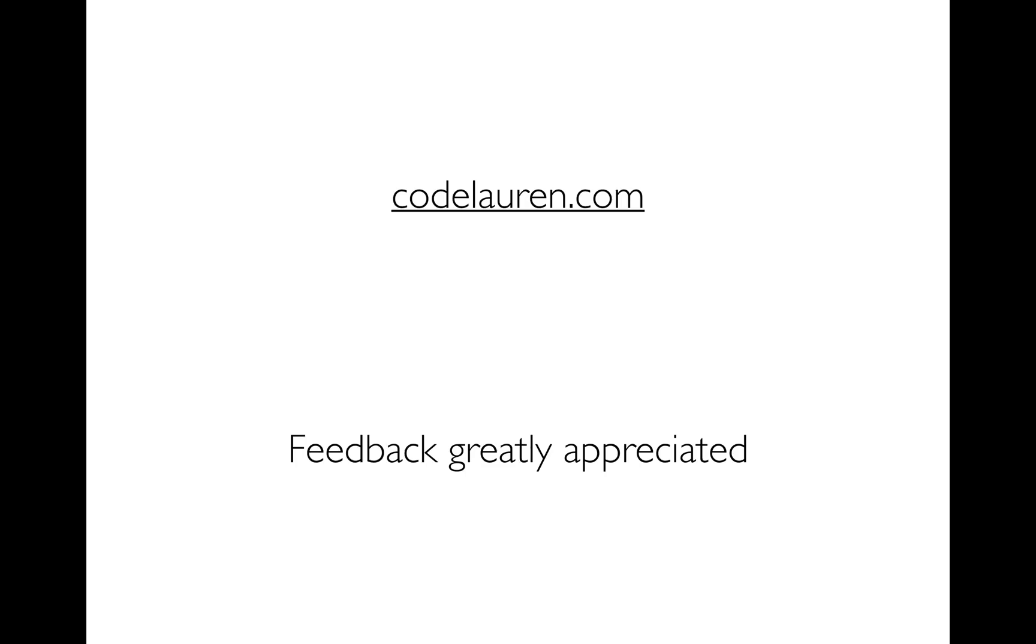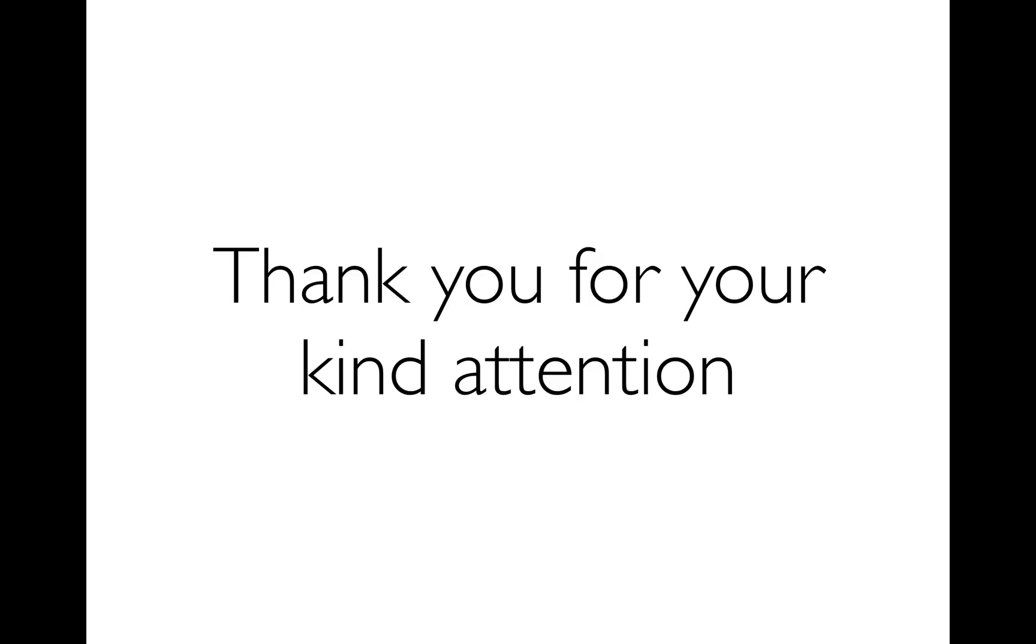So you can try Code Lauren out at codelaren.com, and I would love to hear any feedback that you have because I'm working on it all the time. I just love hearing stuff about it. Thank you so much.